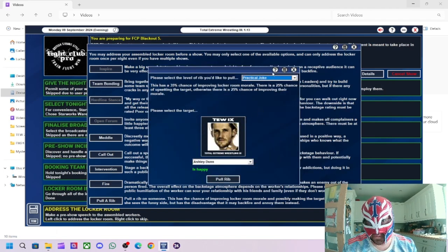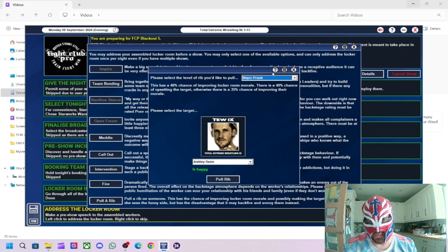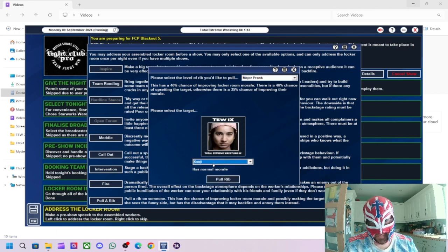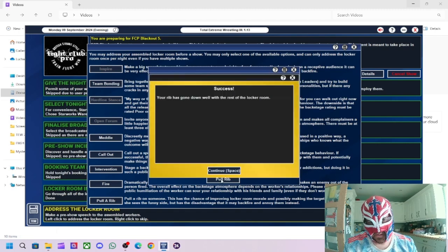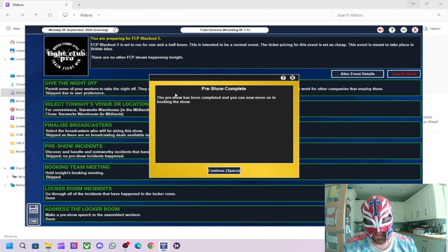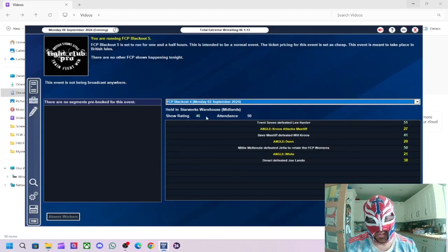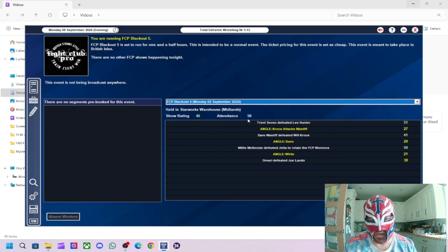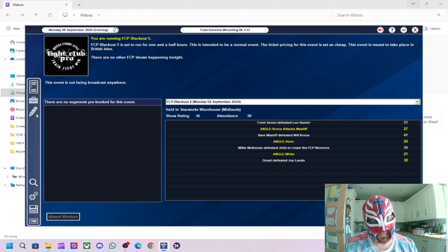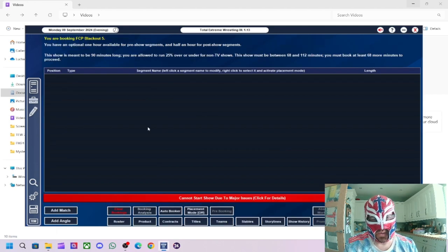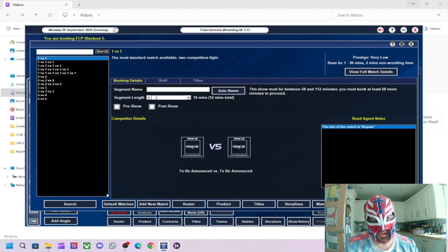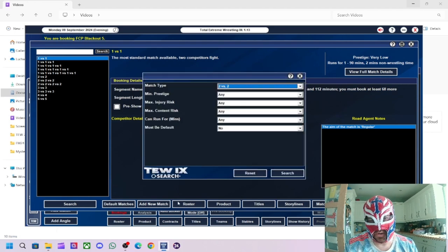So then it's a rib on Joe Lando. We'll do a major prank. Your rib has gone down well with the rest of the locker room. Good. Pre-show is complete. There we go. Right. So the last show that we did, we've got a 46 rating and we have 50 people in. So hopefully we can do a little bit better than that.